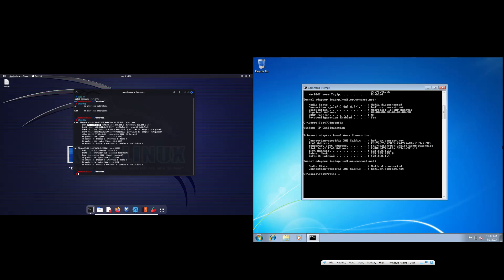So we just need to type ping and then put in the address — 192.168.1.12. Now, in order for this to work, two computers have to be on the same network.